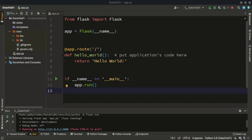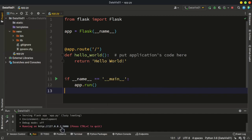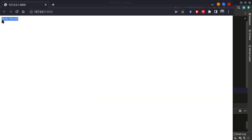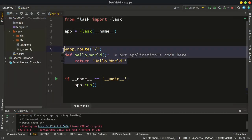This is the second supplementary video for our data visualization course. In the previous video we created our Flask project, and it's running now. By clicking the run button we can restart our server, and we can click this link to see the output. Right now we just have this string output which comes from this function.